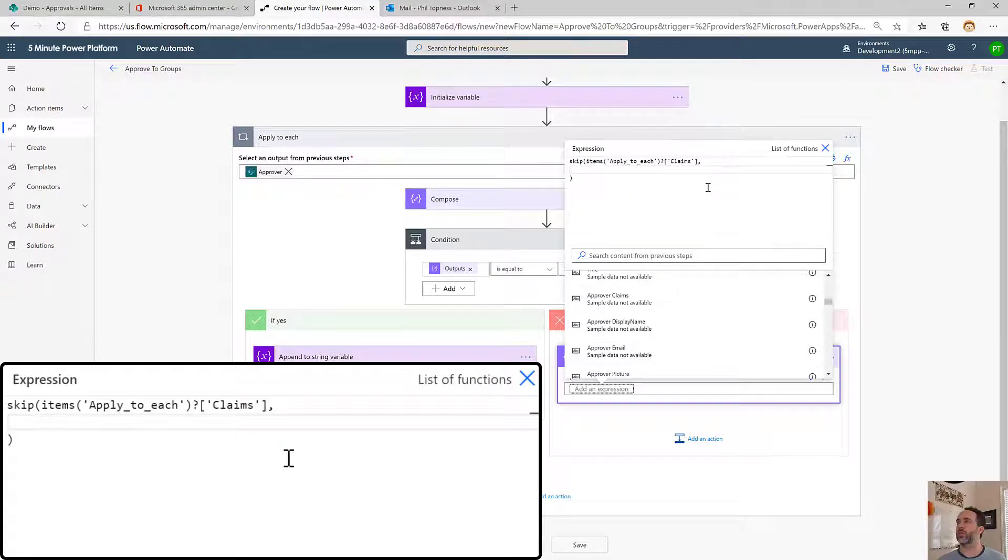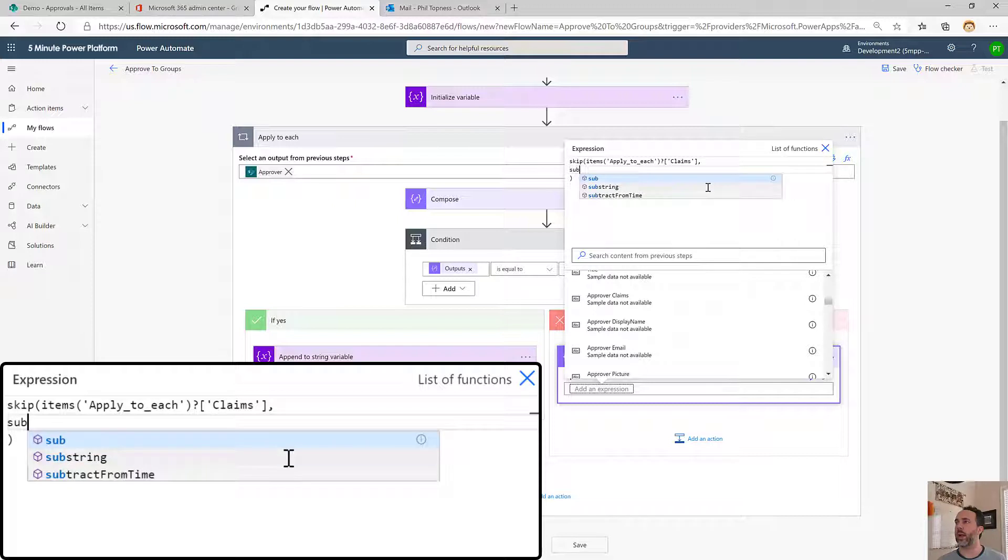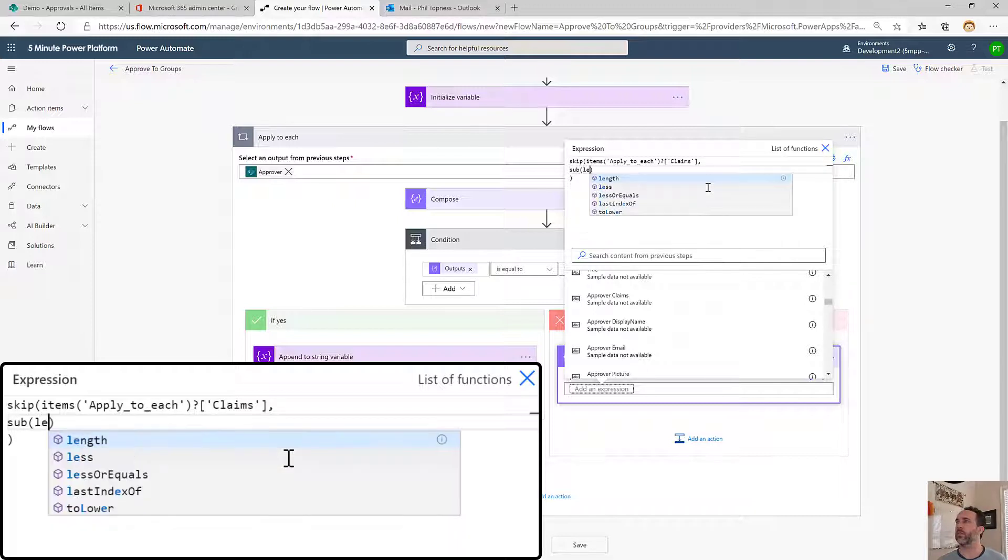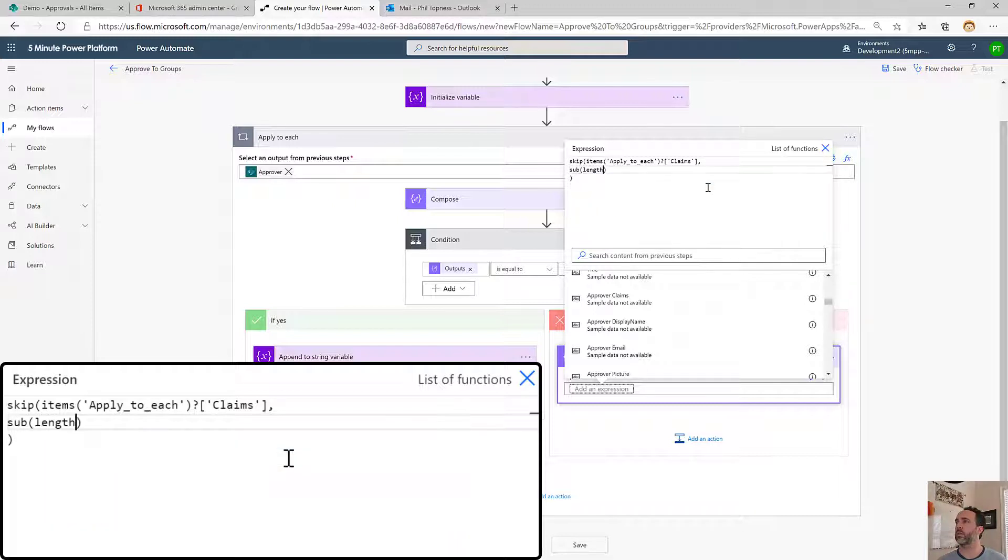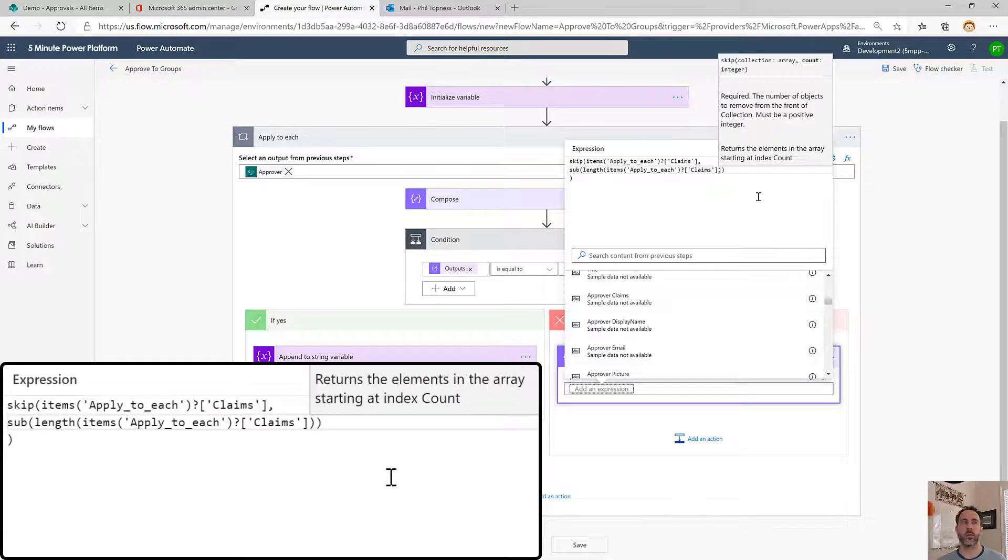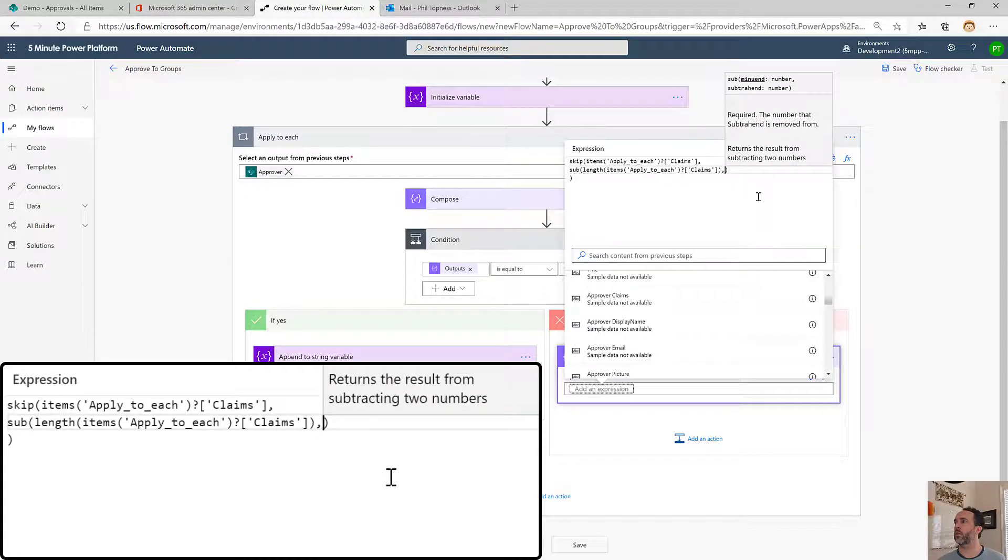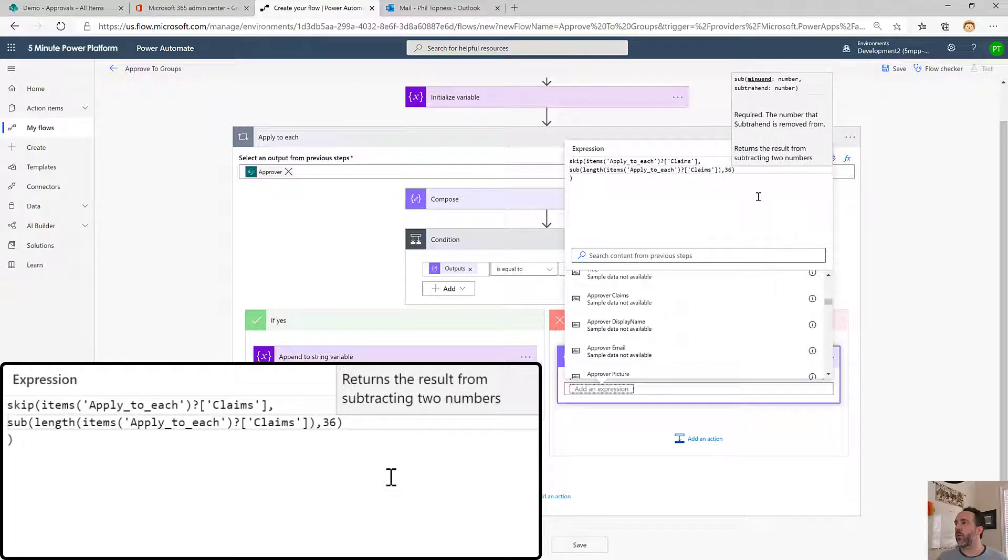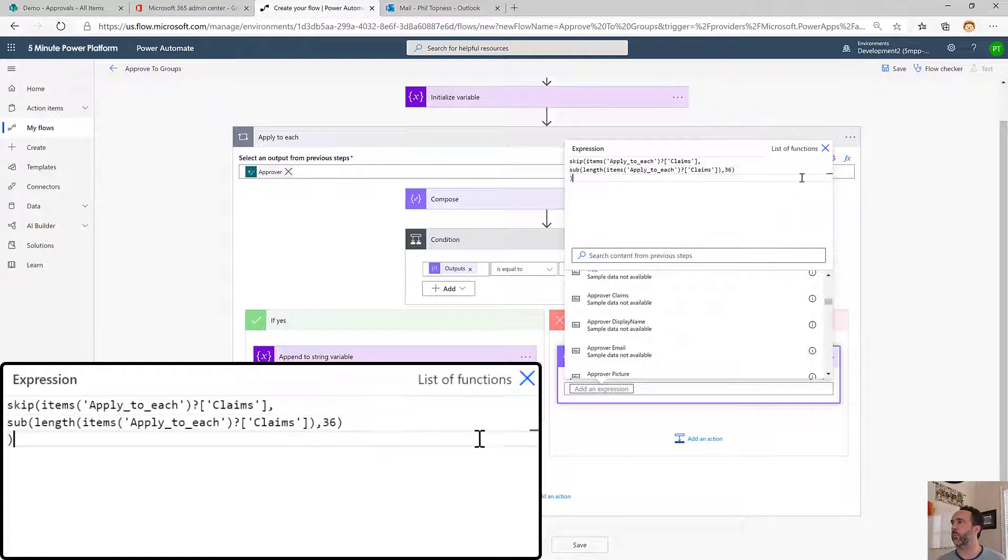What we're going to do is subtract 36 from the total length of the approver claims. That means we'll skip forward an amount that is everything but that last 36 characters. That will get us the team ID or the group ID.